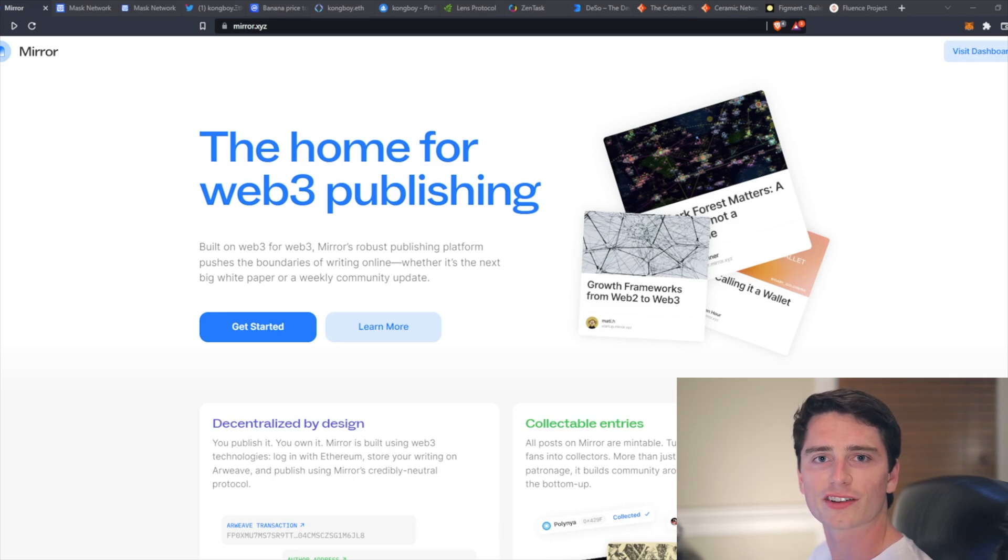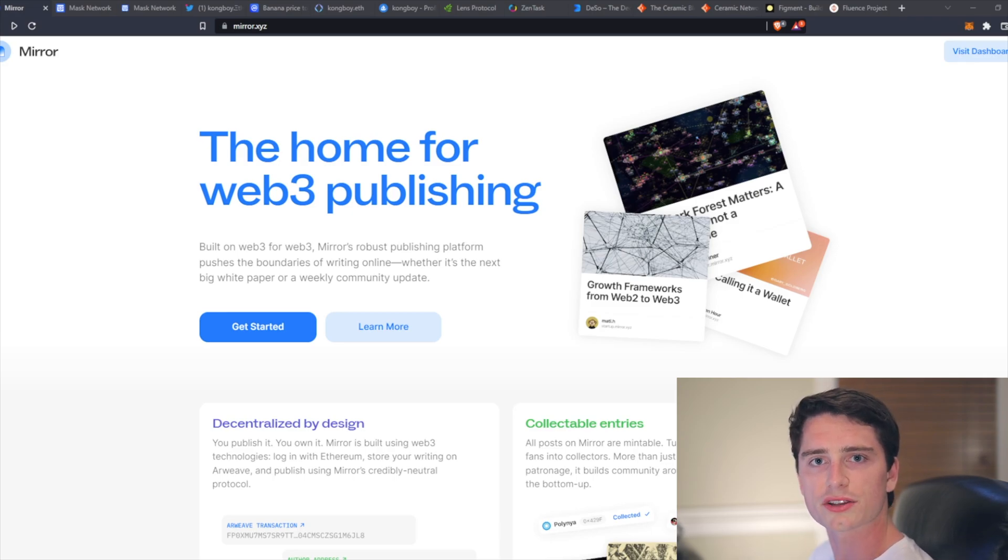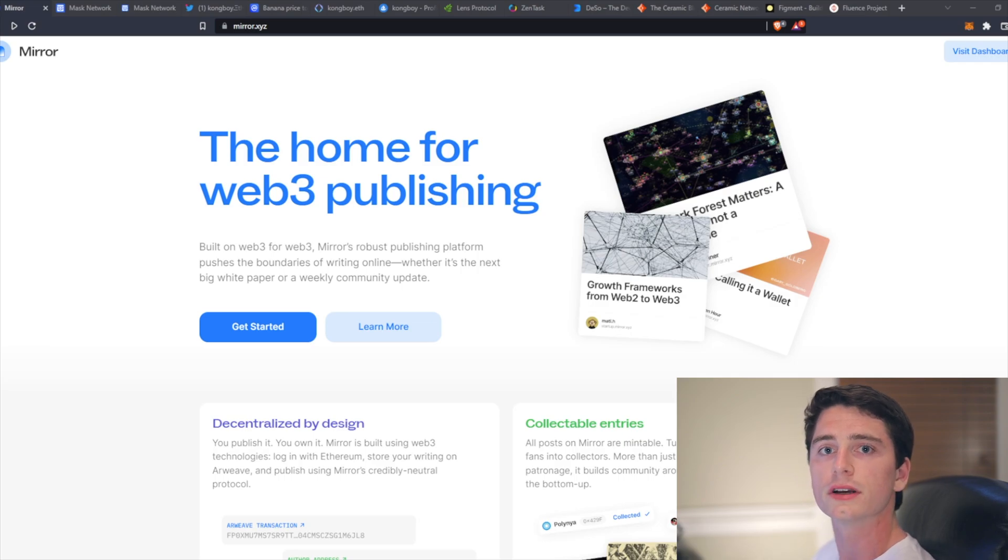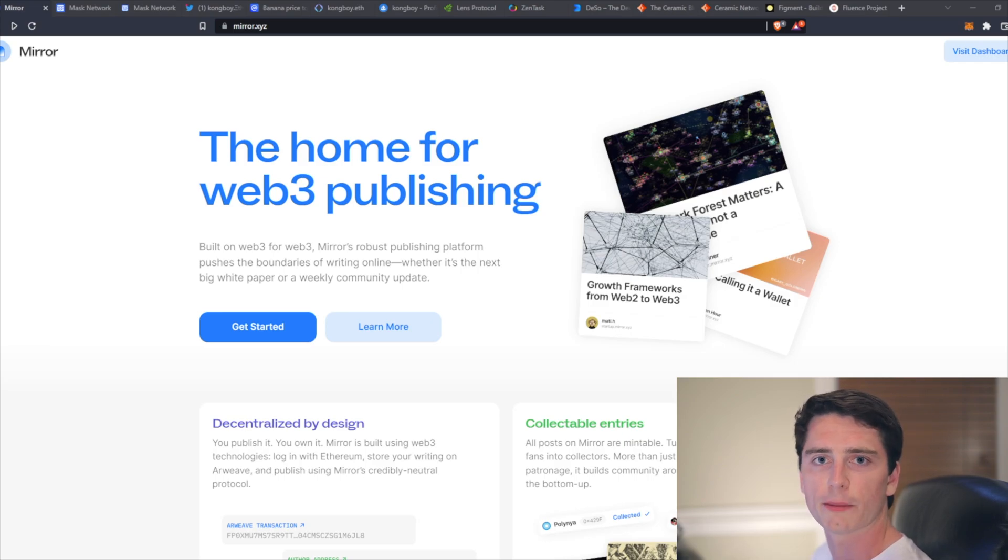What's up, everyone? Welcome back. It's Kongboy. In this video, I'll be explaining decentralized Web3 social media platforms, why they're the future, and some examples.